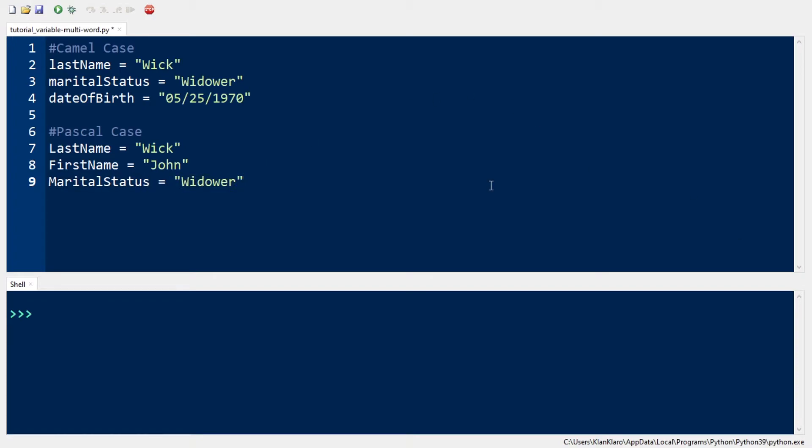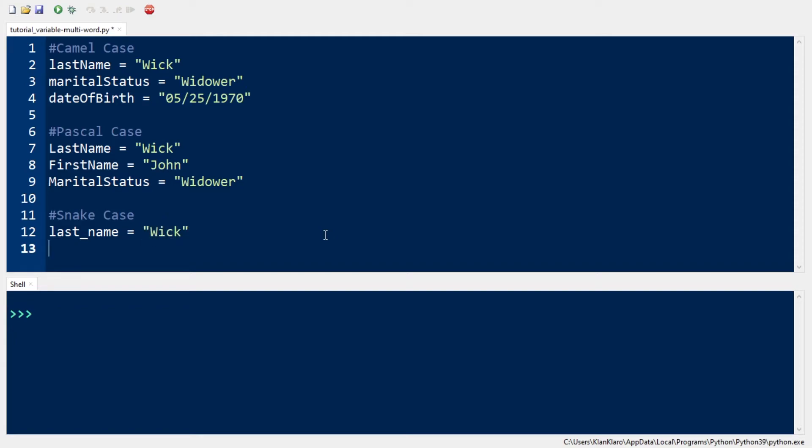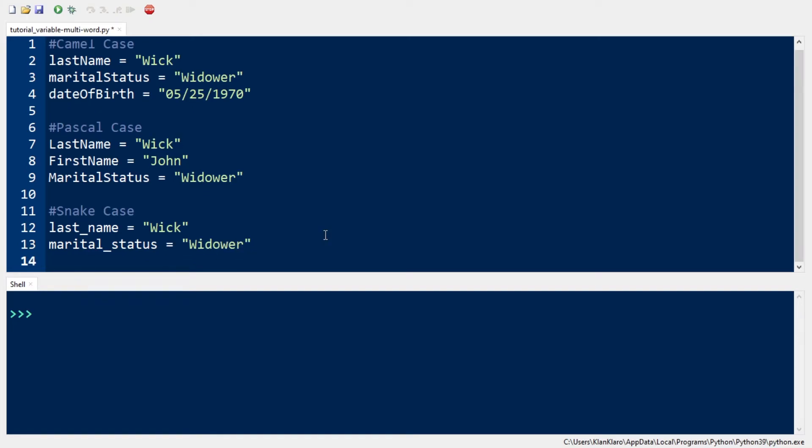Other programmers use the snake case, where each word is separated by an underscore. And we have an example. Same variable name, last name, but this time we separate last and name by an underscore, all in lowercase letters. Same variable name, marital status, but each word separated by underscore. Date of birth, the same.